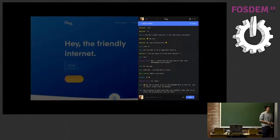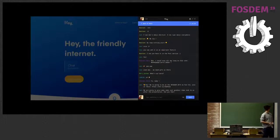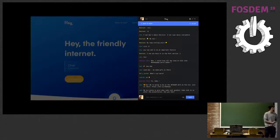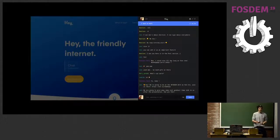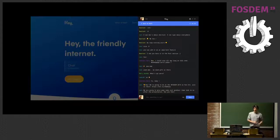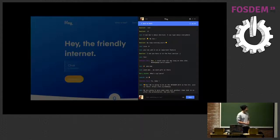For that, we developed the Hay product, which is actually a browser extension that sits on top of every website and offers you a chat room depending on the URL you're on, so you can actually chat with all your friends and all peers that are on the same website as you.